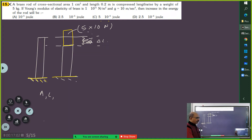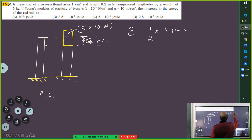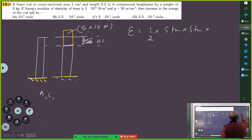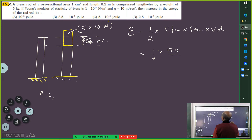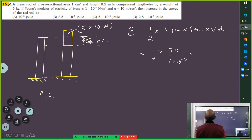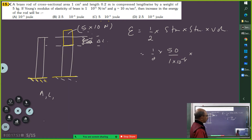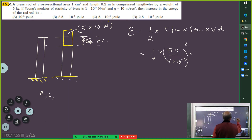Which formula did you use? The energy stored is: stress times strain times volume. Yes, we will use this formula. What is the stress here? Stress will be 50 divided by area of cross section, which is 1 cm². Strain — since strain value is not given directly, you write strain in terms of stress: strain = stress² divided by Y.